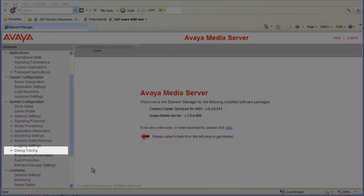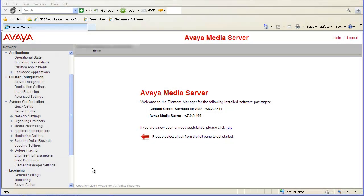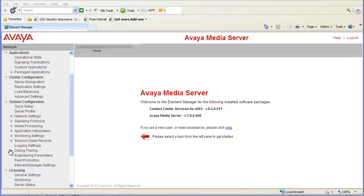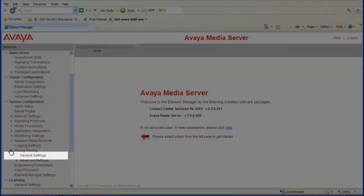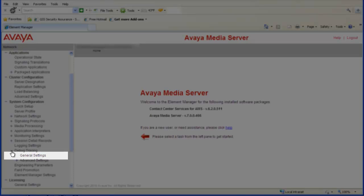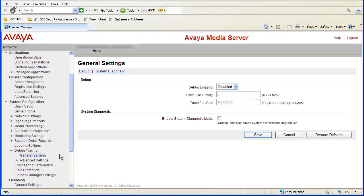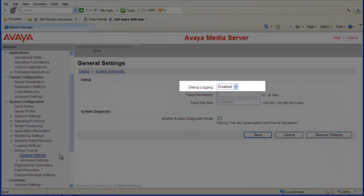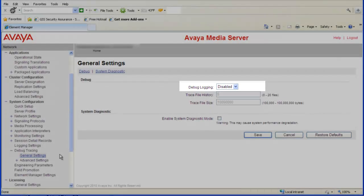To begin, expand Debug Tracing under the System Configuration heading in the left pane. Now select General Settings. In the General Settings window, click the drop-down arrow for Debug Logging and change it to Enabled.